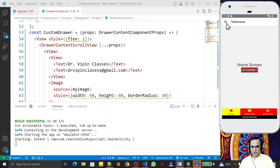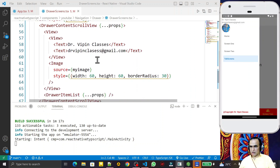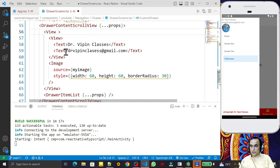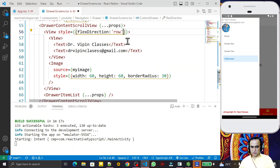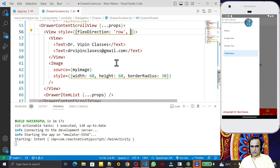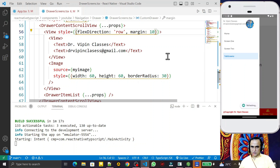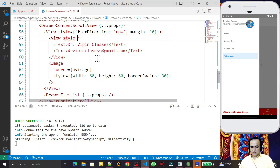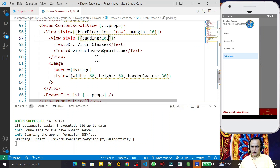I can do some formatting. On the header view I set `style={{ flexDirection: 'row' }}` and save — and you see the image comes beside the text. I also give a `margin: 10` and save. I also add `padding: 10` to the text container view and save — looking okay now.